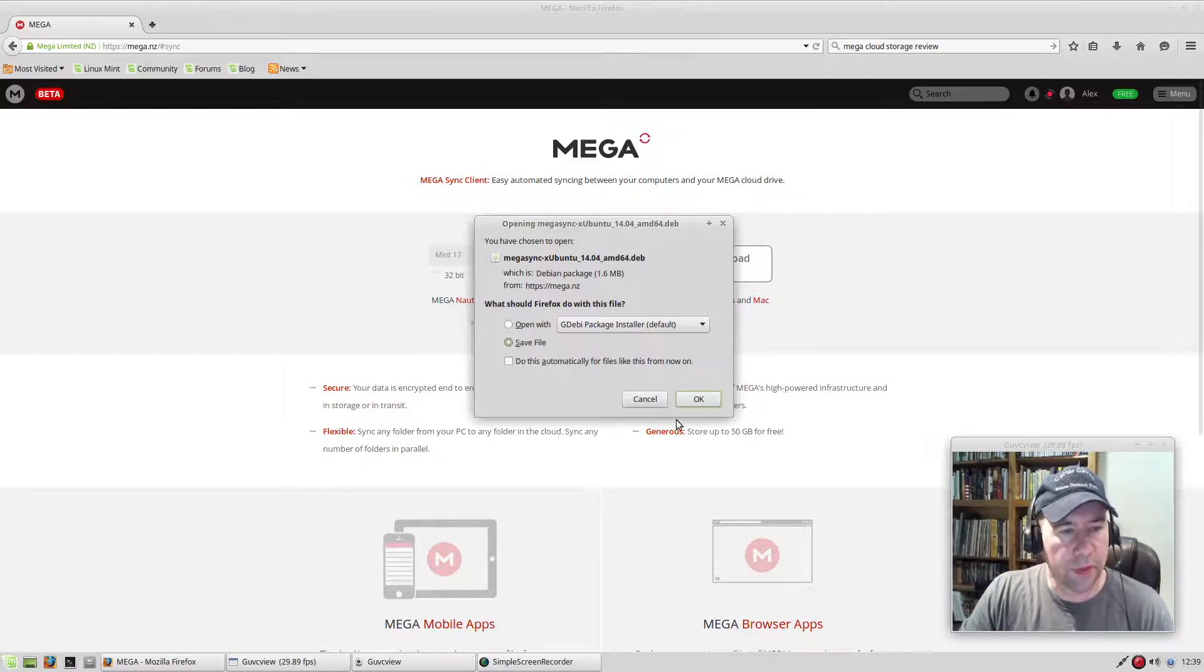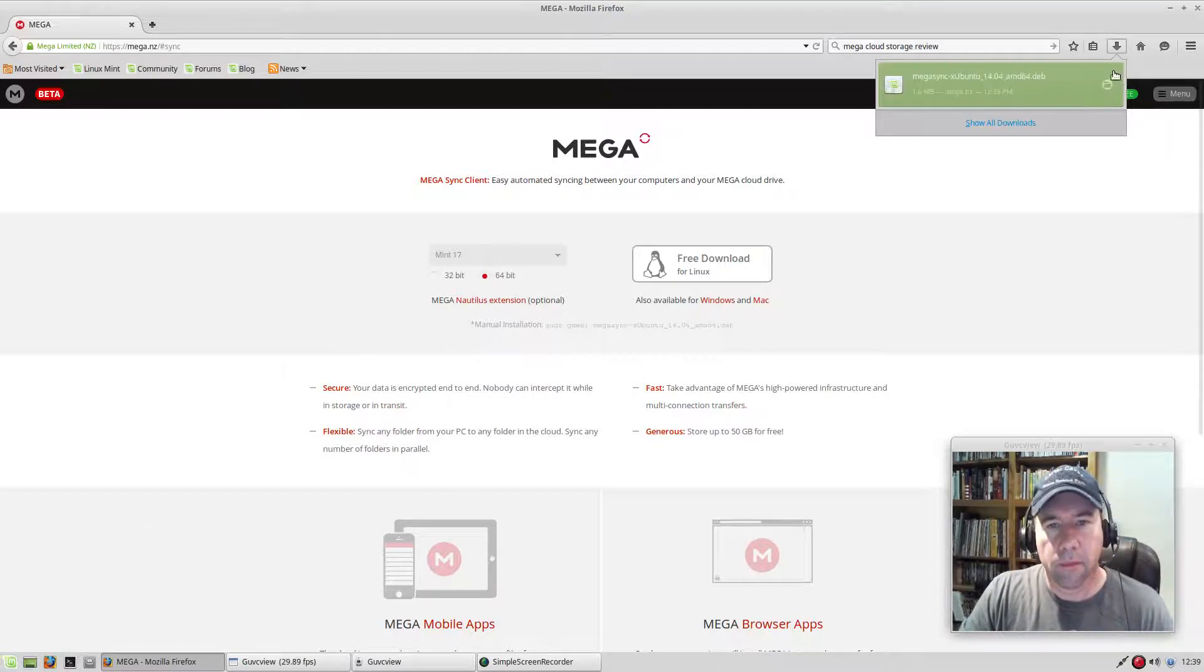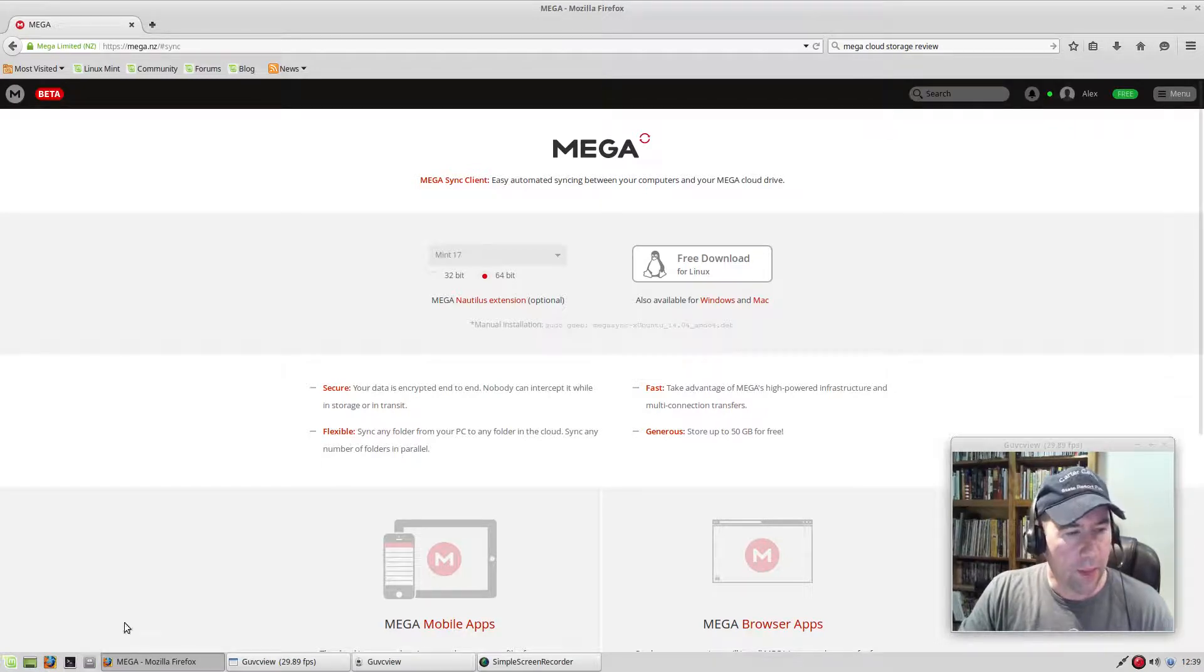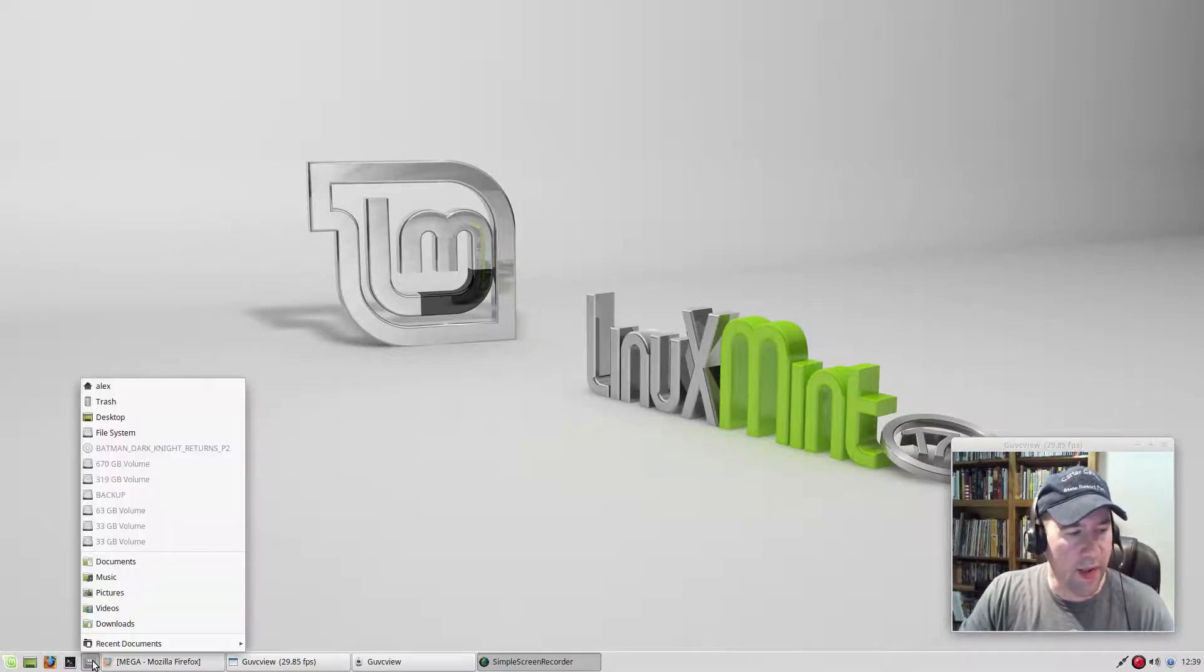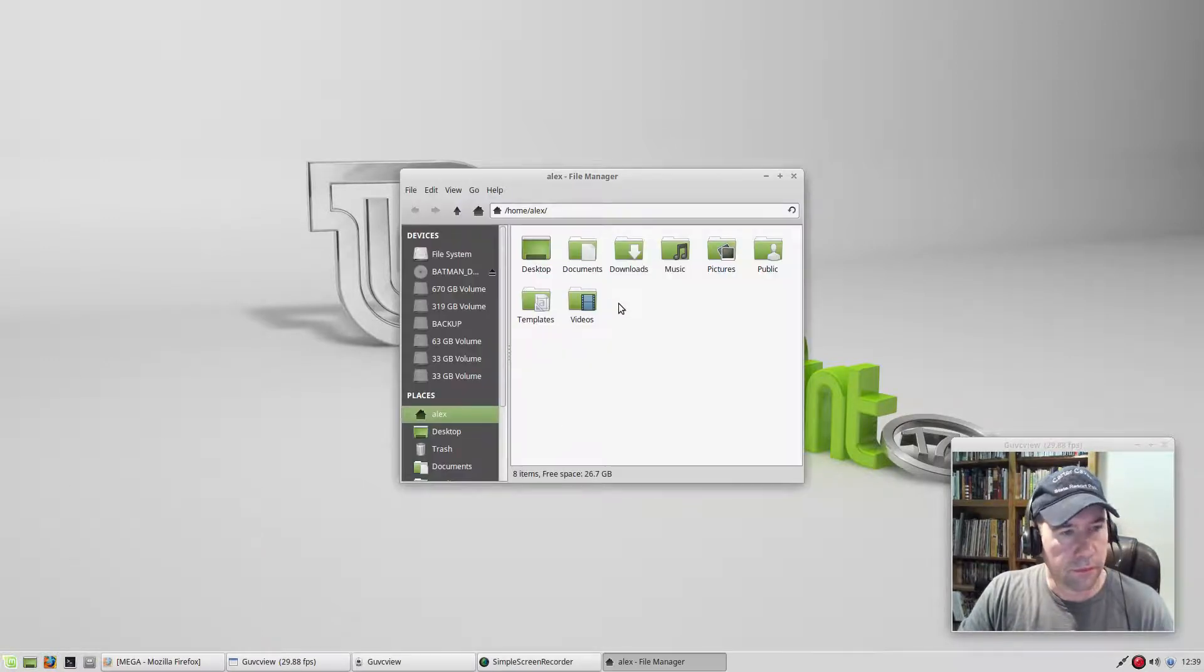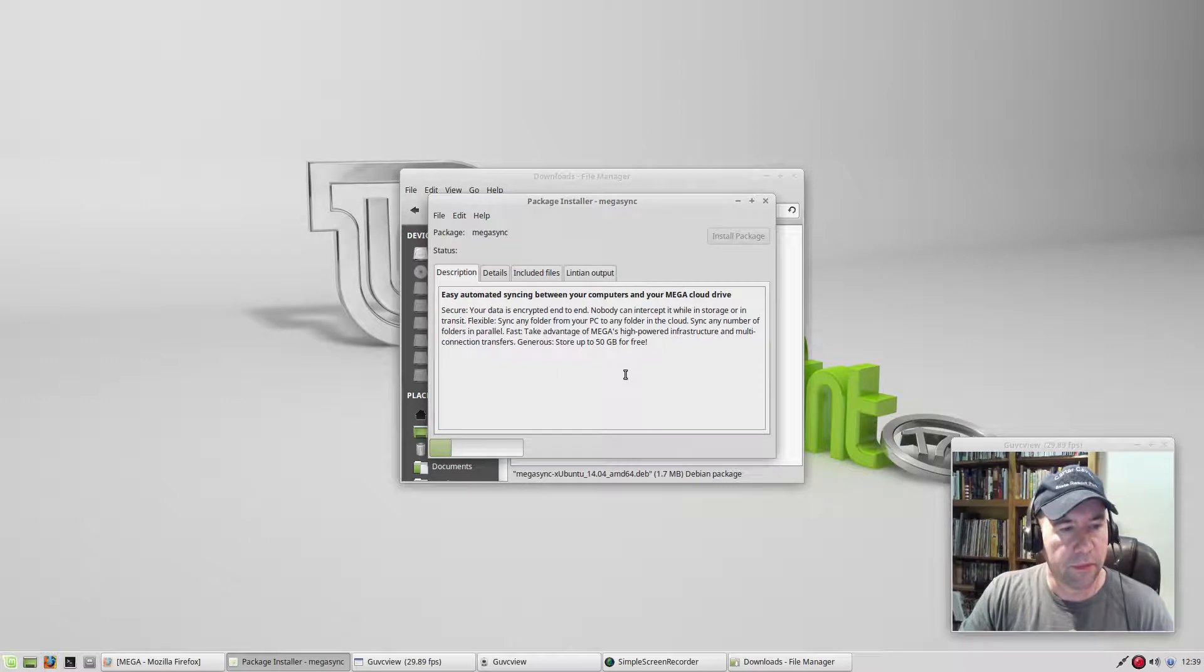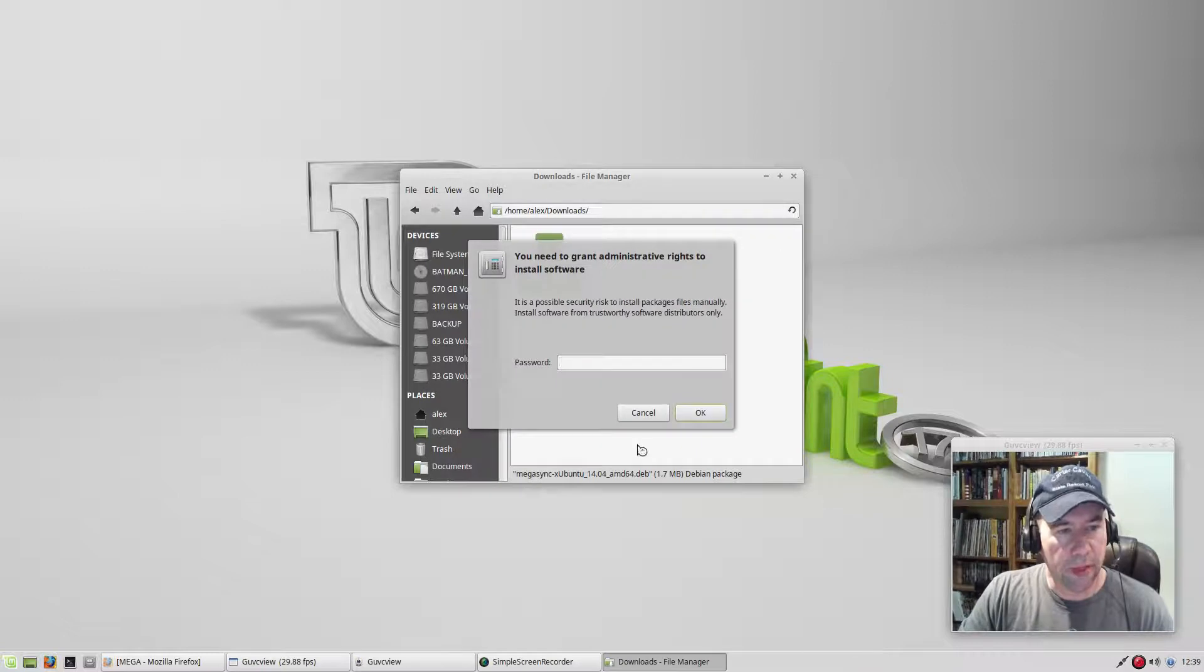And I'm going to save it to file, and then after it downloads, I'll go and open it. I know you can use GW at that point, but personally, I prefer to download files before I go and try opening them. So, there's Megasync. We're going to open it with GBDebbie Package Manager.